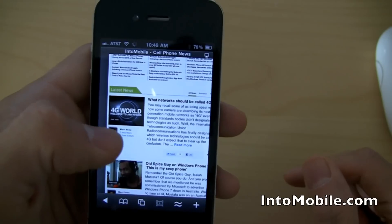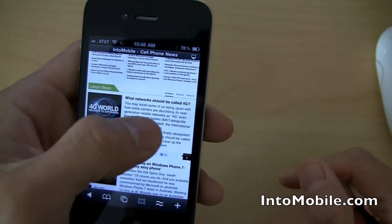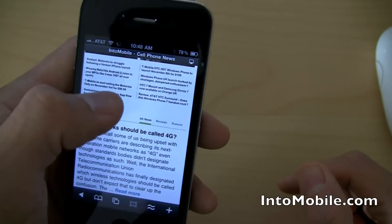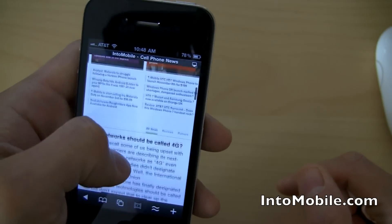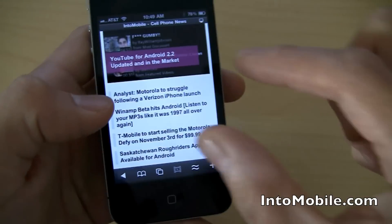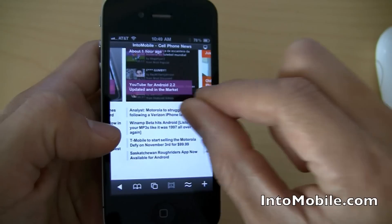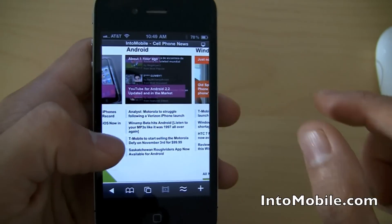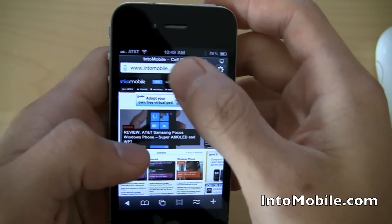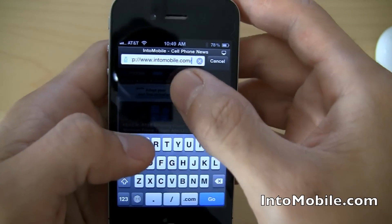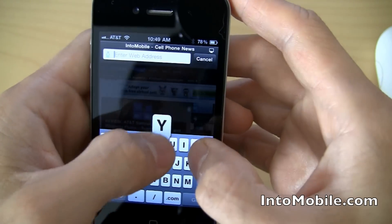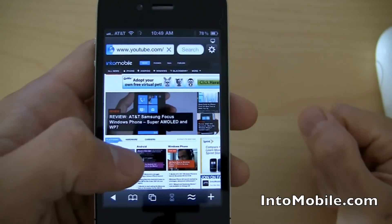Pinch to zoom is good to go, smart zooming, smart double-tap zooming is good to go. All that stuff is enabled in Skyfire, as you can see, but that's not really its strength. Its strength is videos — like, say, if we go to YouTube.